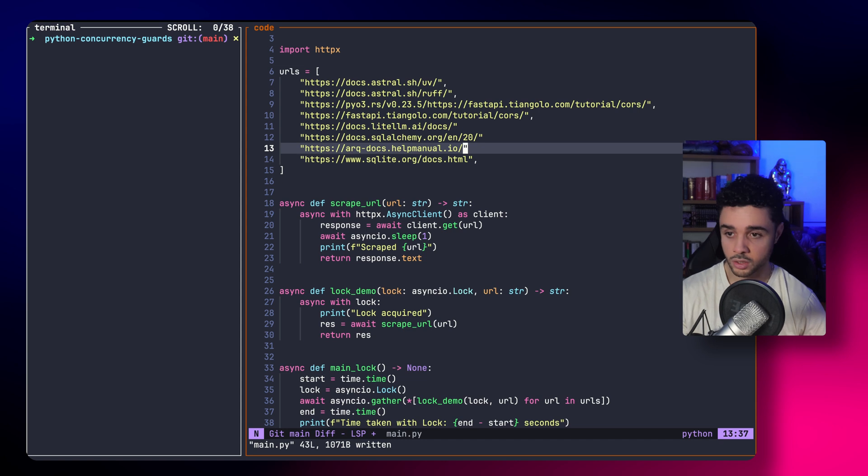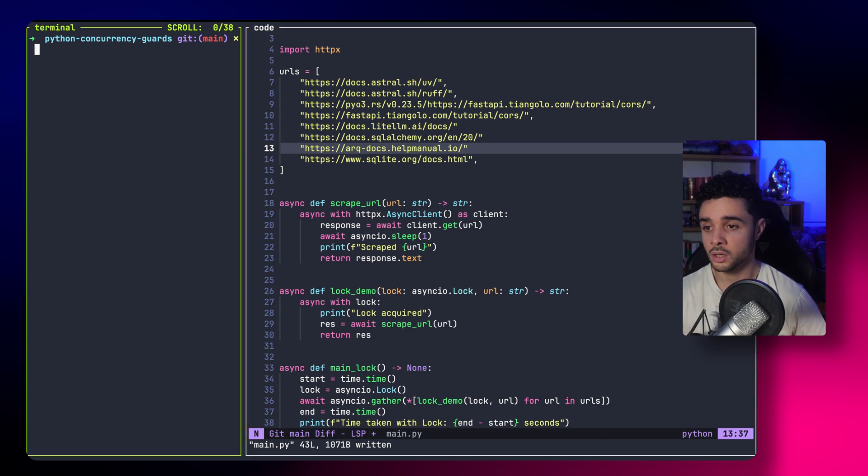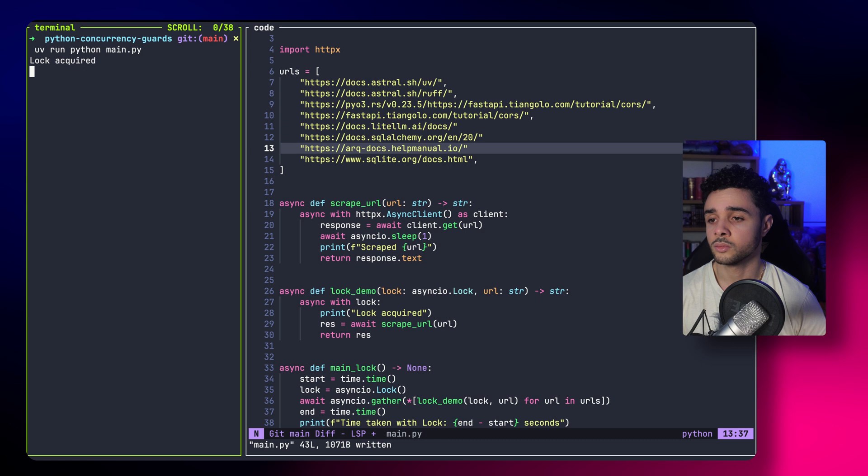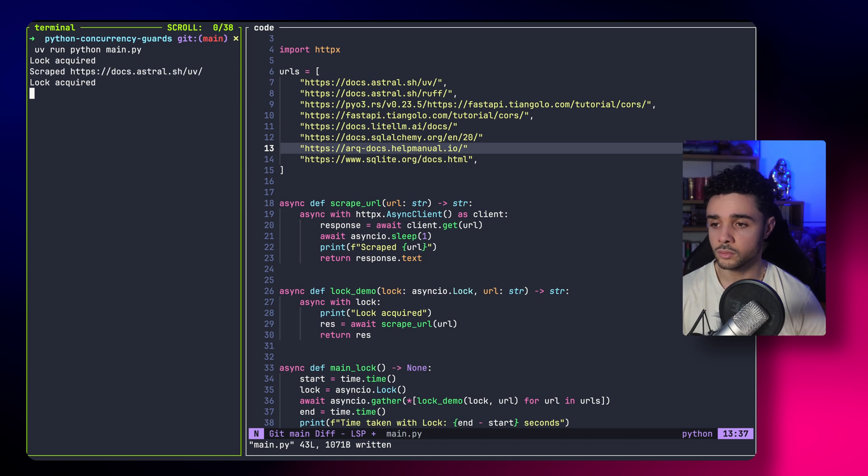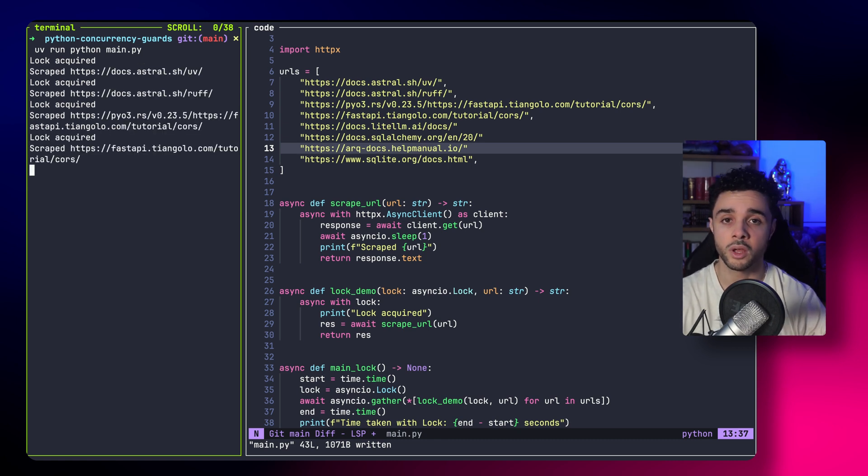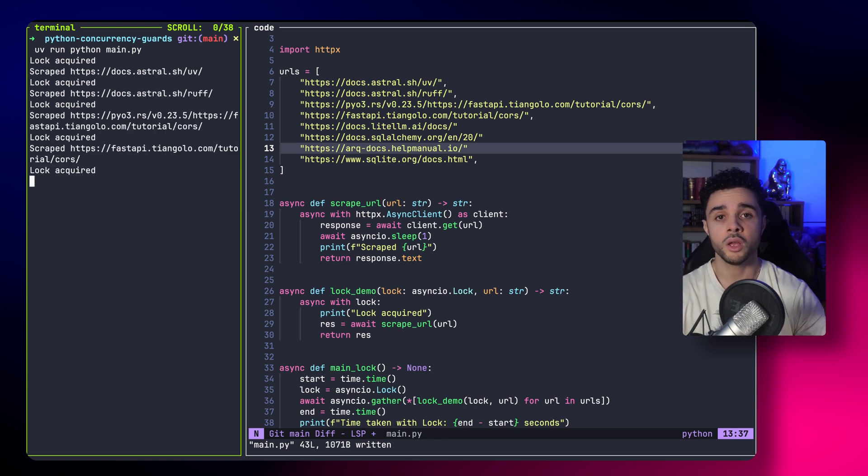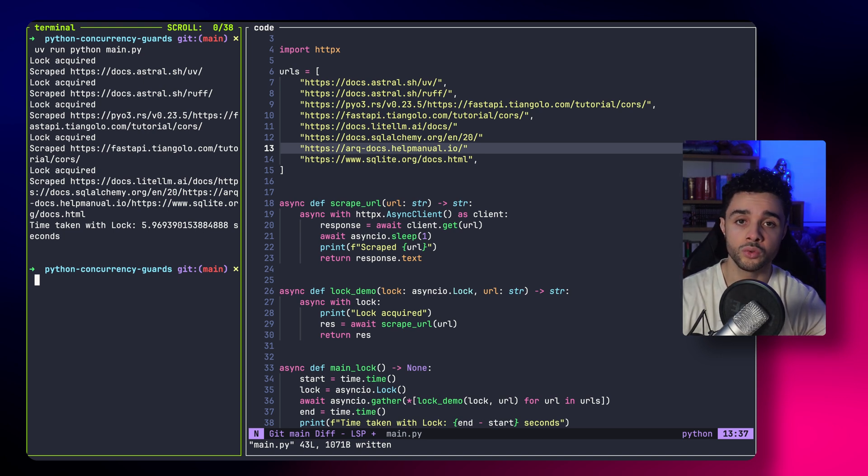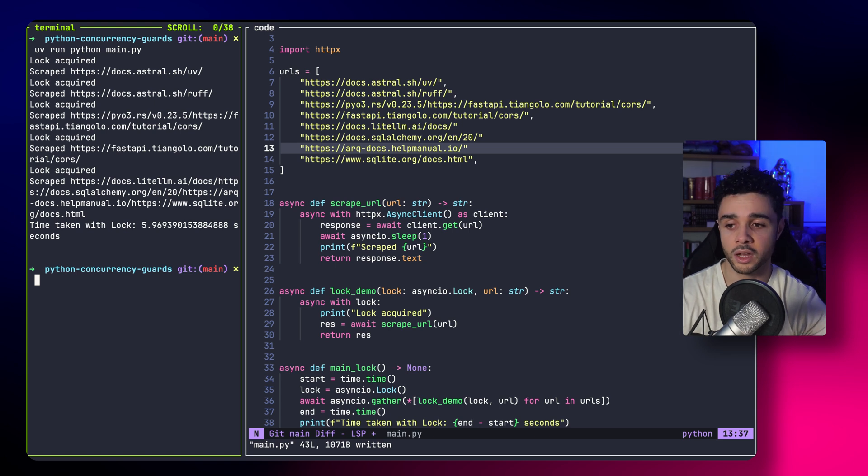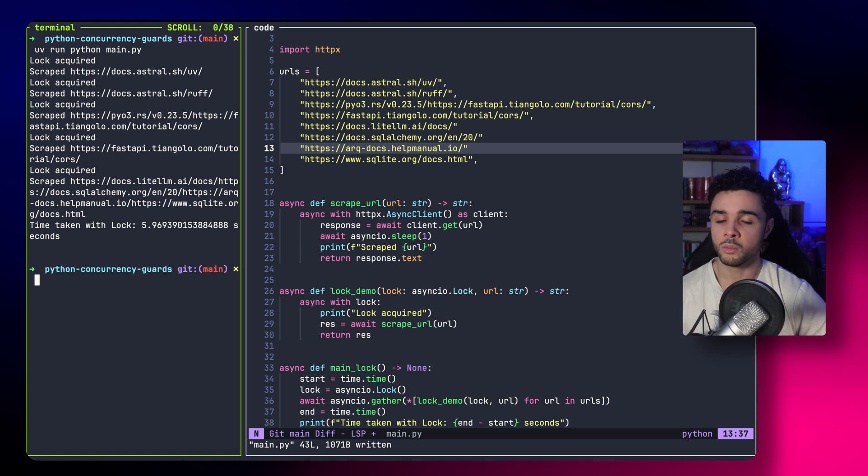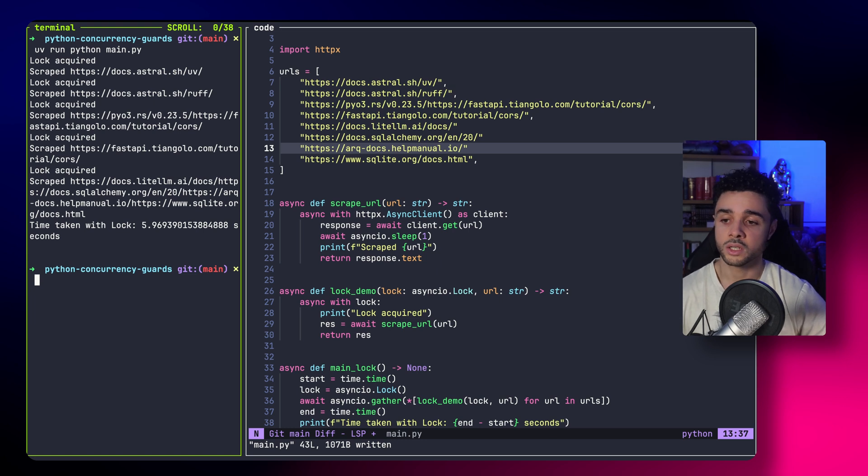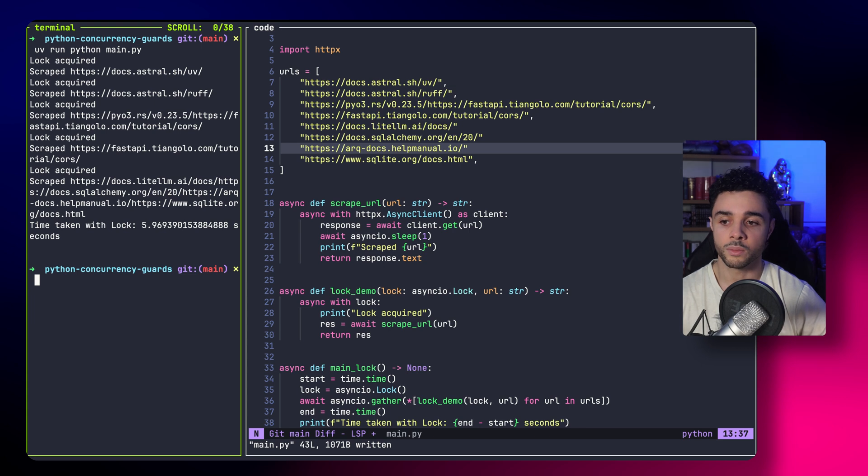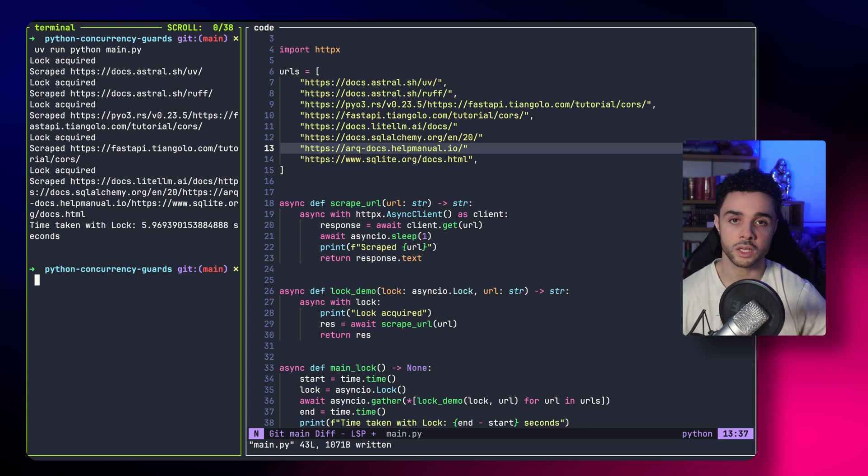Now, if I go back and run the code, you can see that it will take a lot more time. Because now, every URL is scraped sequentially. You are not allowed to run multiple tasks at the same time. And as you can see, we take almost six seconds, which is five to six times slower than the previous example with full concurrency.